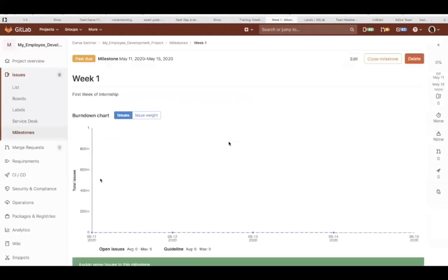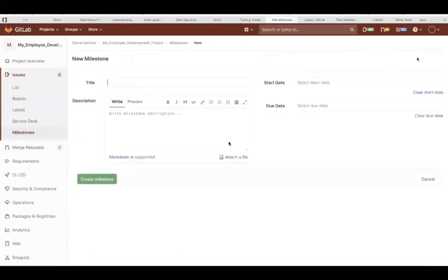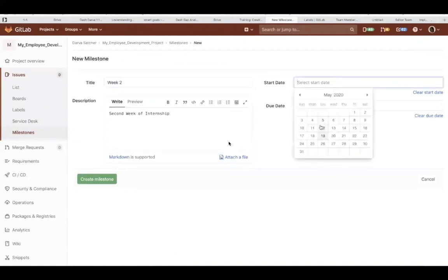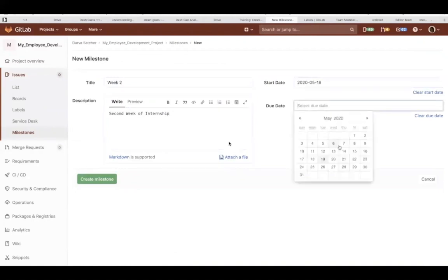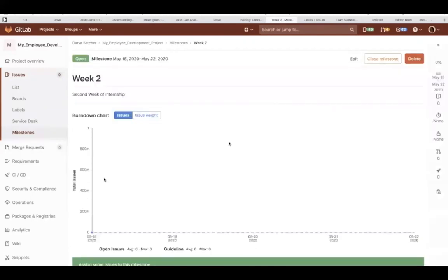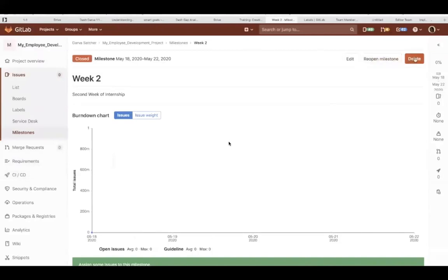As you can see, we've created a milestone that's actually past due, just did that on purpose. We'll create one more that is actually current for this week. And there you go. We have this nice chart as well that will show us information about our issues. You can also close a milestone at the end of your release or your sprint. You can delete a milestone as well, but we're going to reopen this one back up.